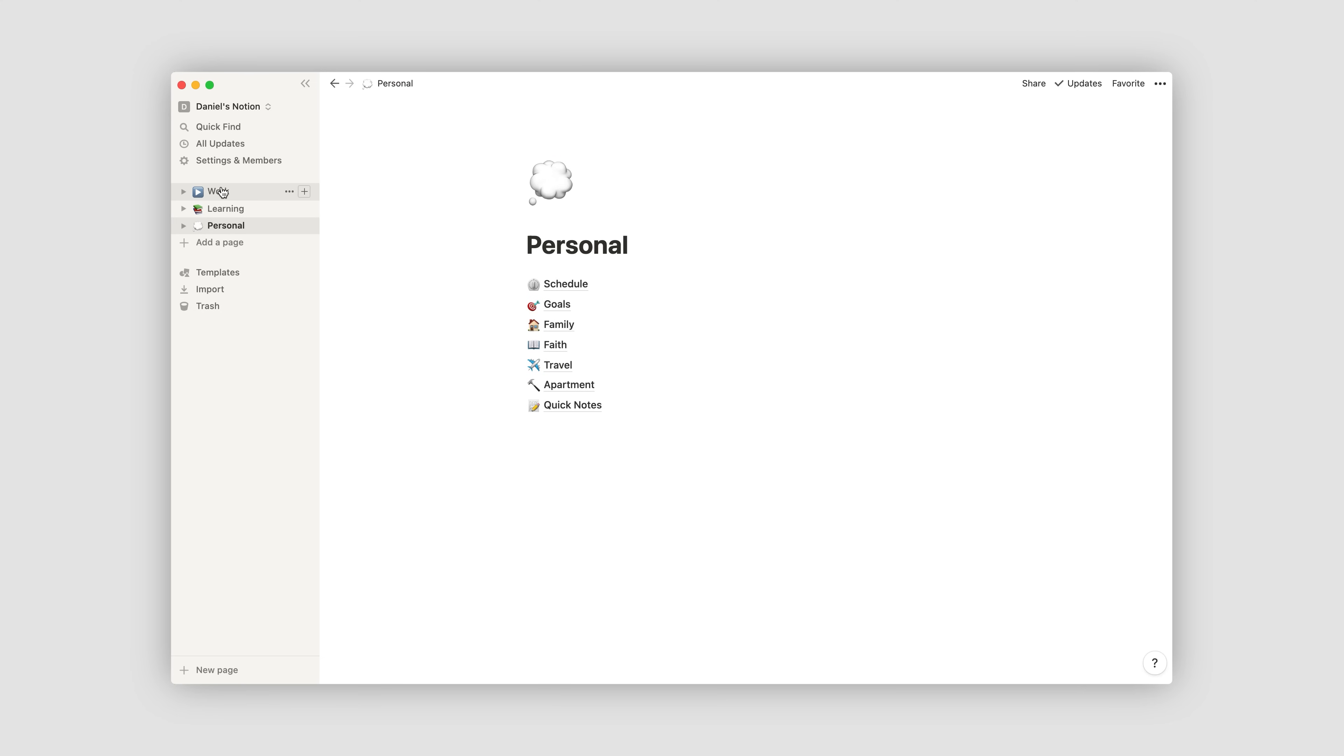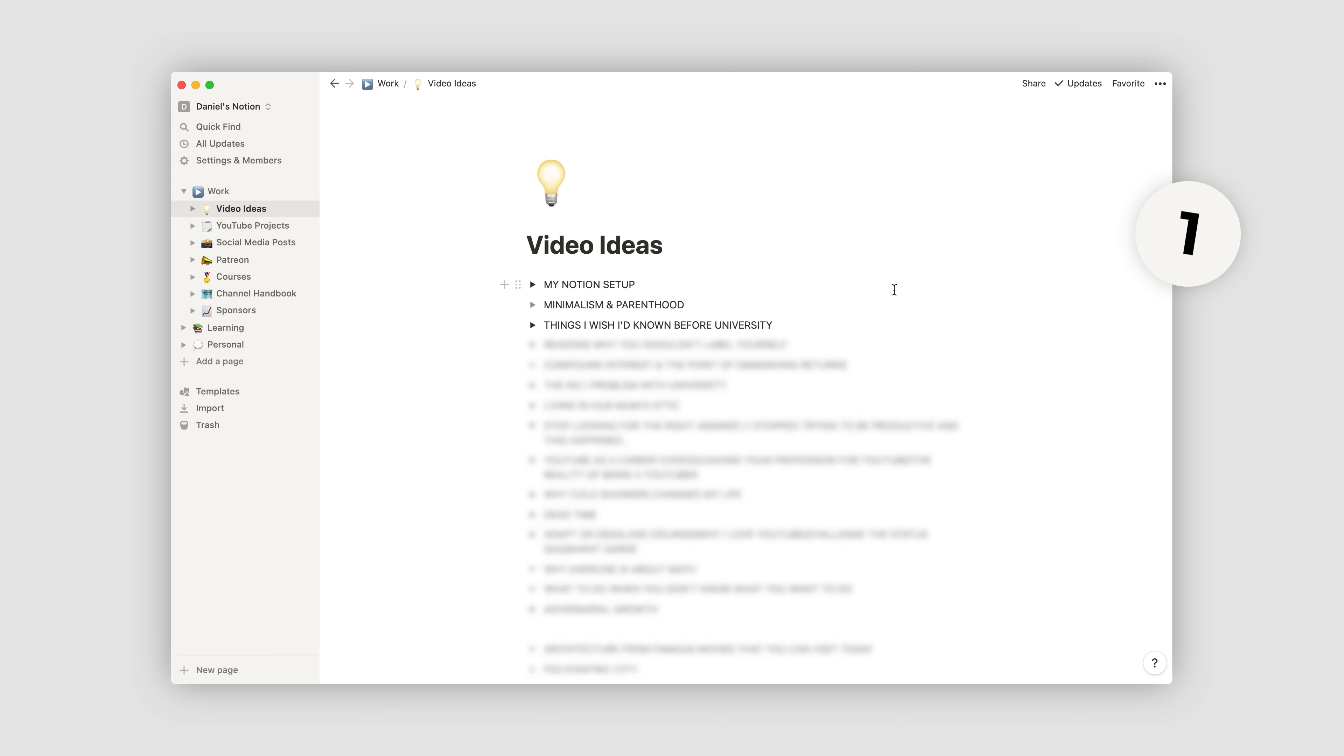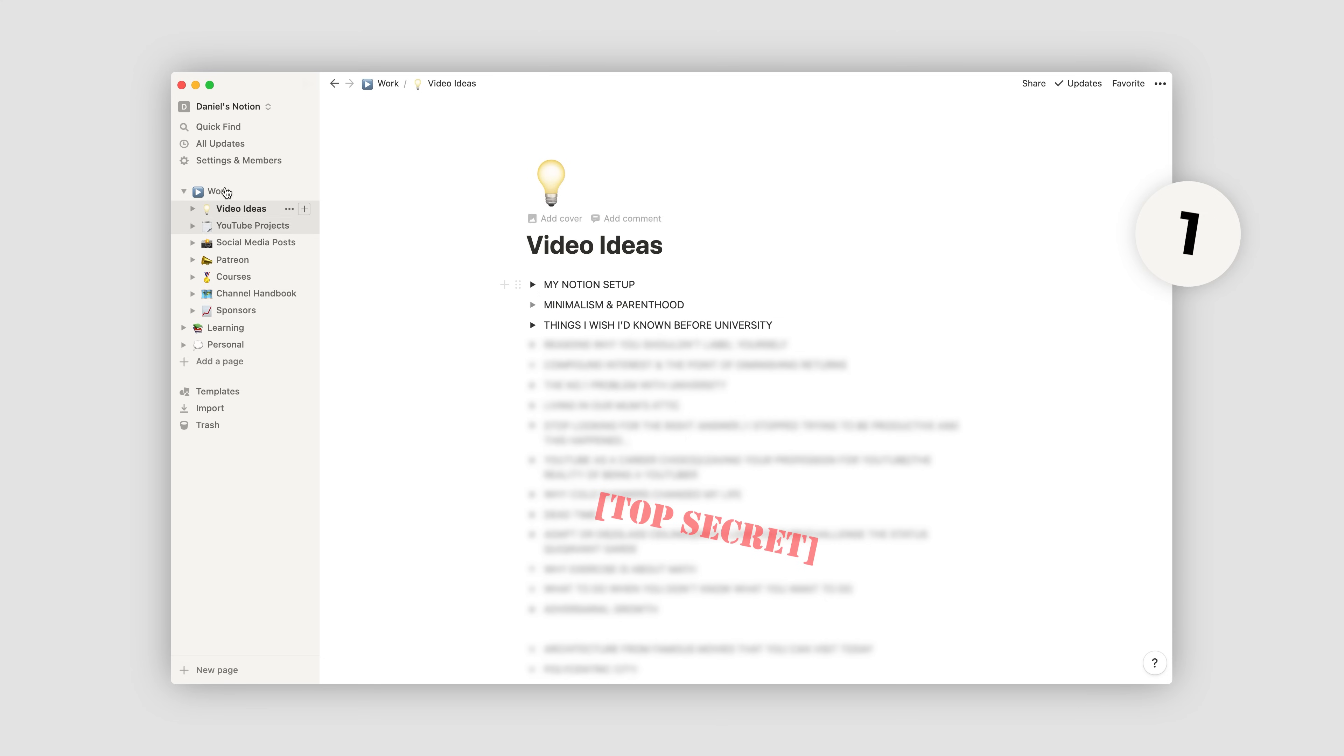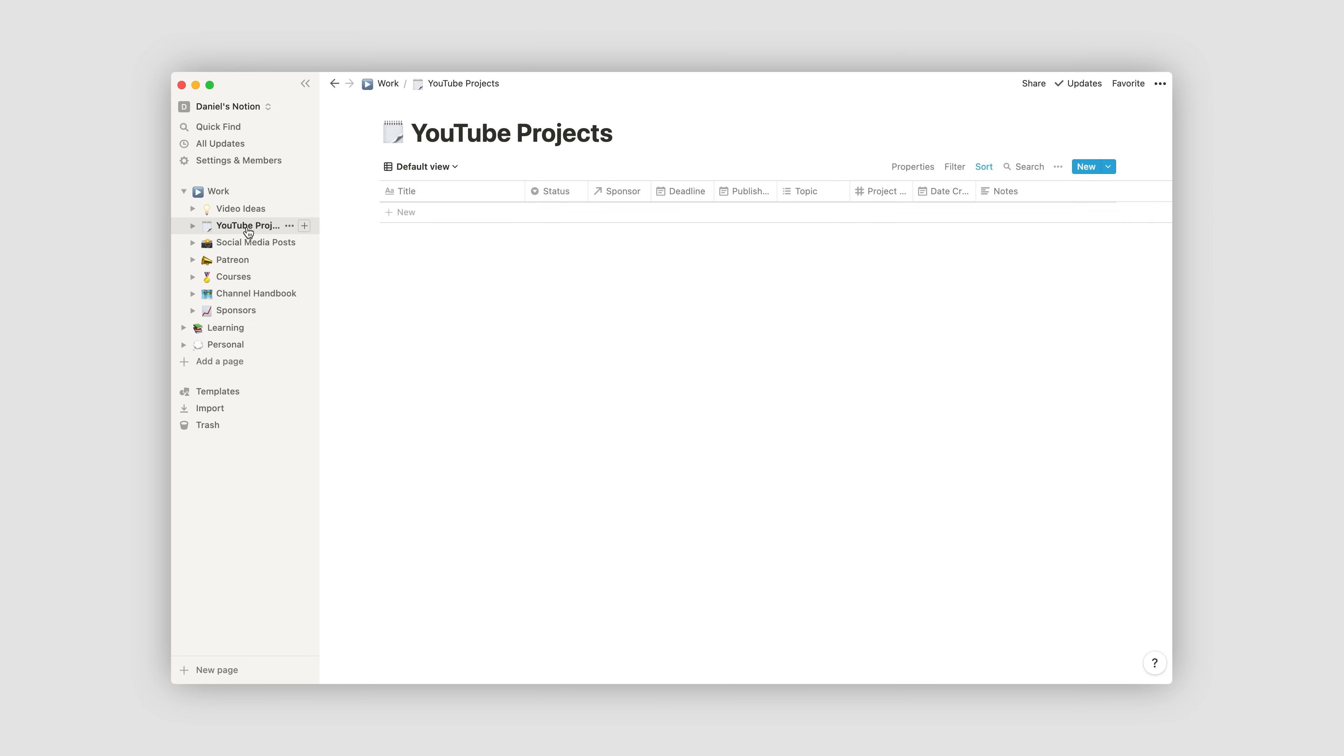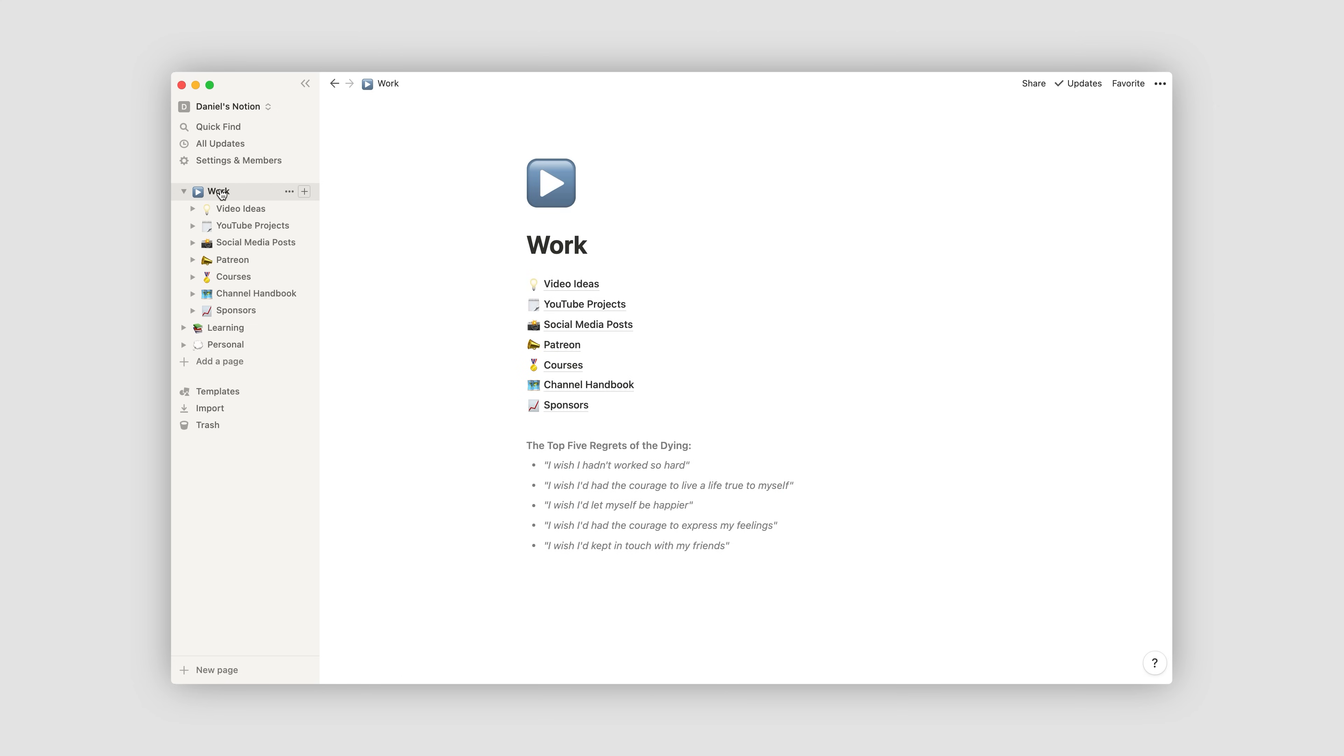So, the main area where I spend most of my time is this work dashboard, where I've got different pages which are split up according to different subcategories. So, I've got a page for video ideas, which basically serves as a huge brain dump, so I can quickly jot down different things as they come to mind. And then, a page for the live projects that I'm working on, with several pages beneath for each of the different platforms that I use.